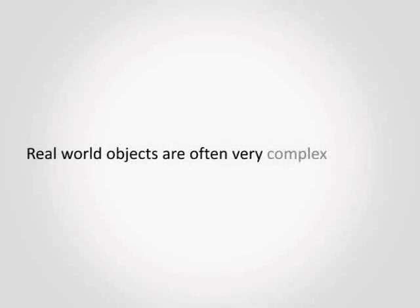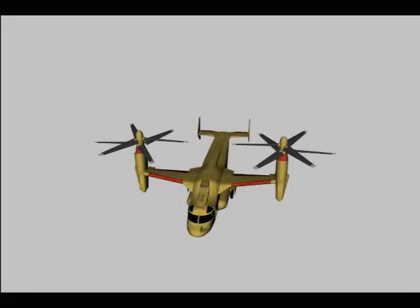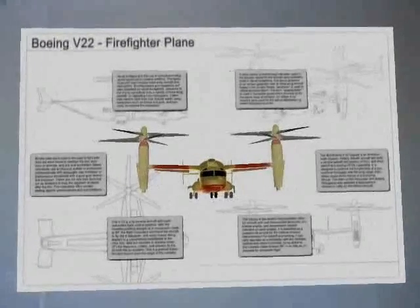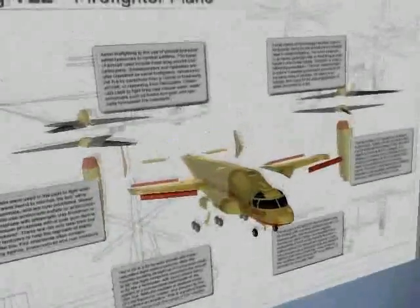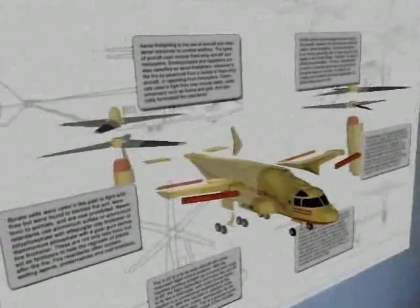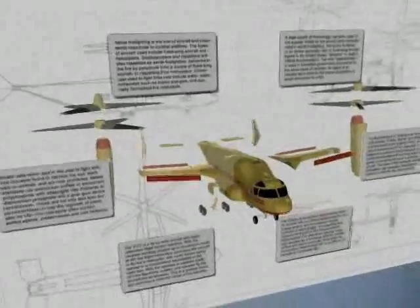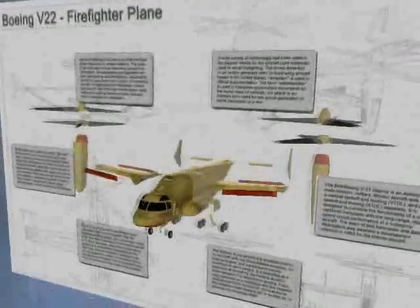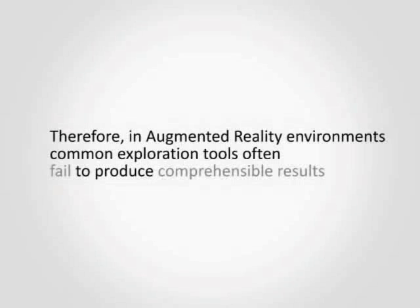However, real-world objects are often very complex, and usually not explored in isolation, but in a real-world environment, which interferes with the visualization. Therefore, in Augmented Reality environments, common exploration tools often fail to produce comprehensible results.